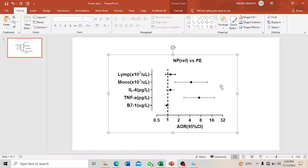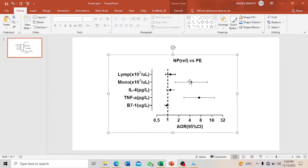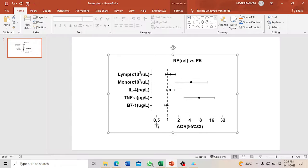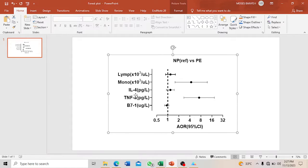Good afternoon and welcome to my YouTube channel on data analysis and research. Today we want to look at how to represent odds ratio or adjusted odds ratio and the 95% confidence interval using forest plots.